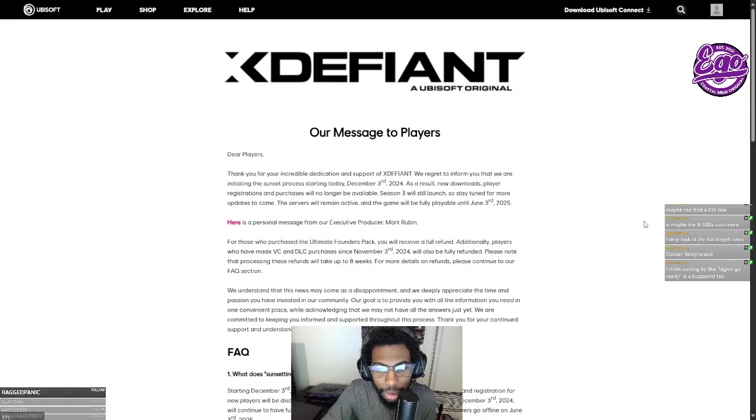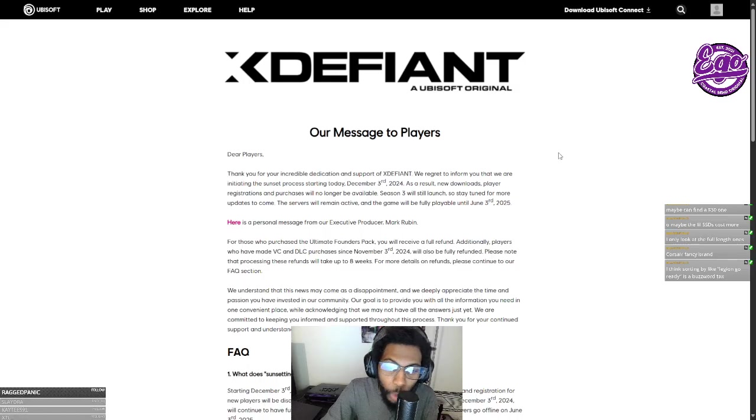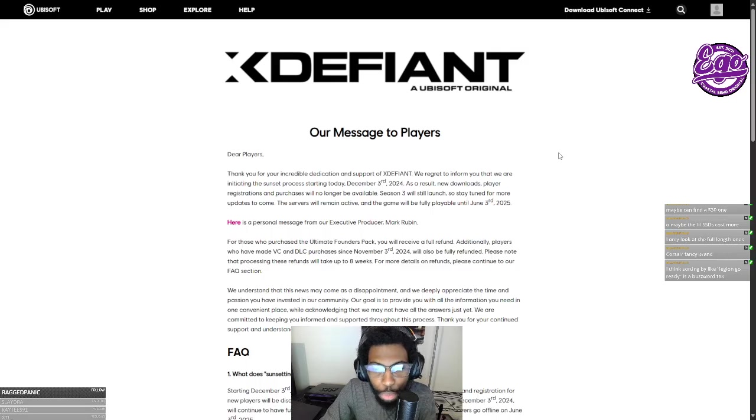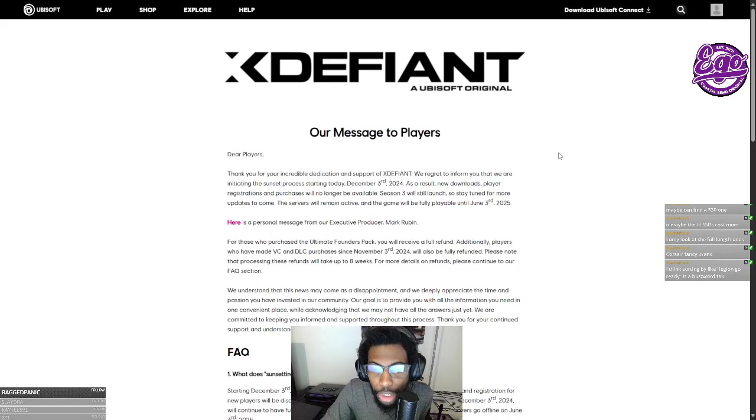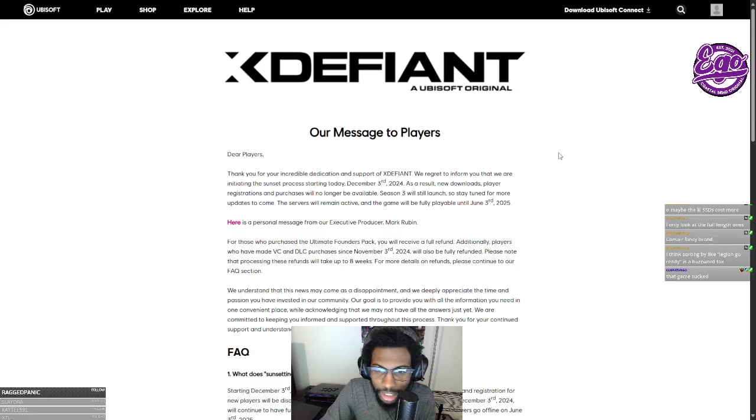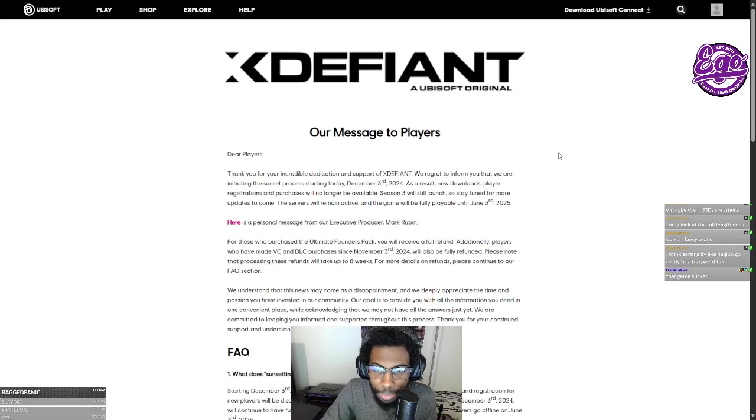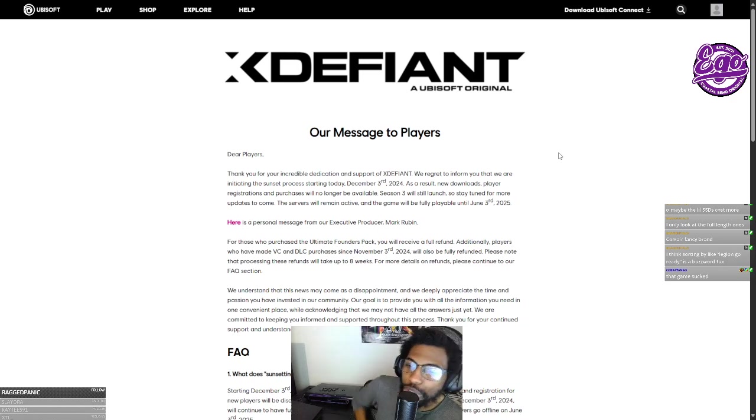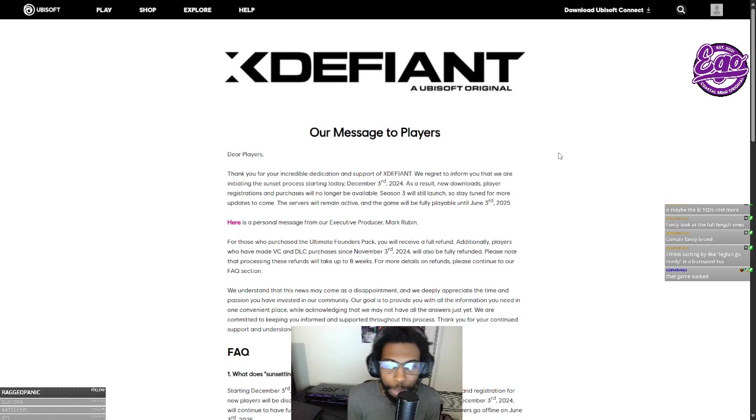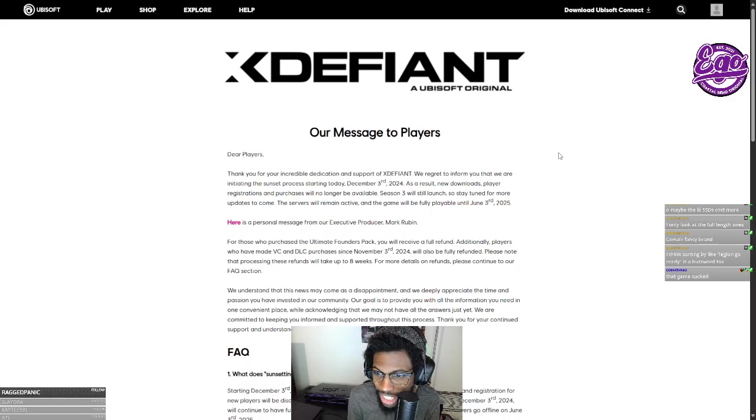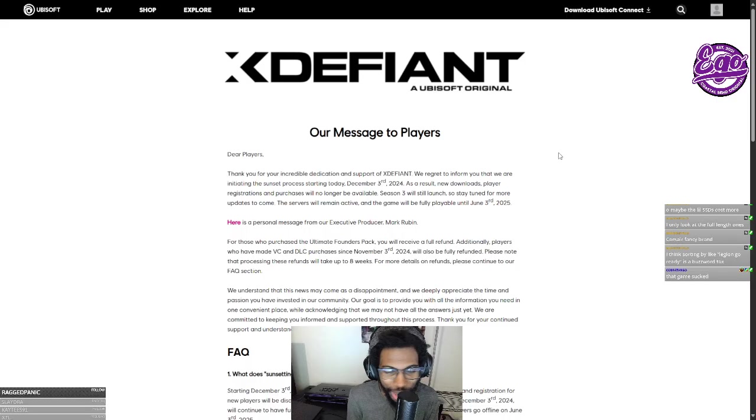Here is a personal message from our executive producer, Mark Rubin. This is on X. You know, it happens. For those who purchase the Ultimate Founders Pack, you receive a full refund. Additionally, players who made VC and DLC purchases since that game sucked, let me finish. Purchases since November 3rd, 2024 also will also be fully refunded. Please note that the processing of these may take up to eight weeks.